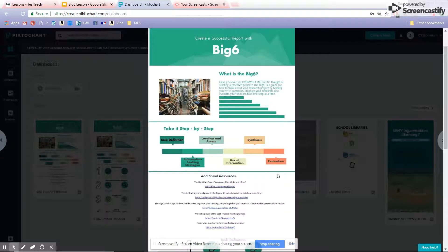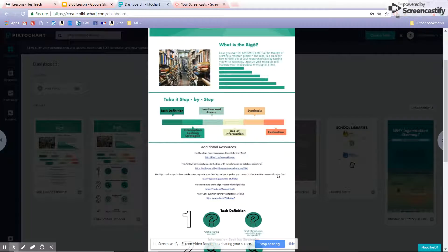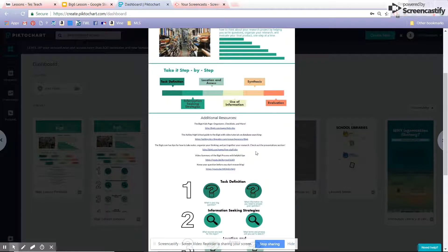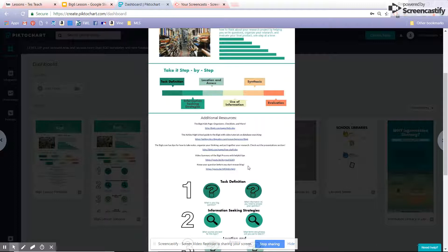Hopefully your handout today has given you some great information. The resources listed here involve videos, organizers, and helpful tips on how to take notes and get your research organized, and how to help you develop a quality question before you start your research.